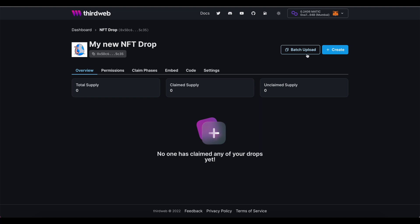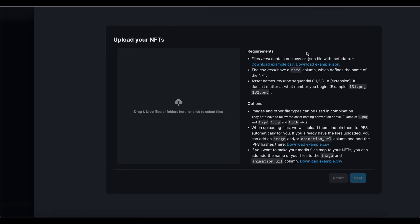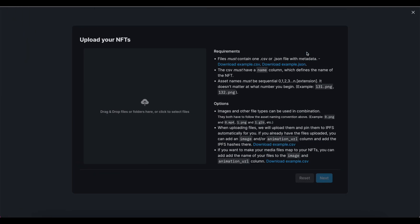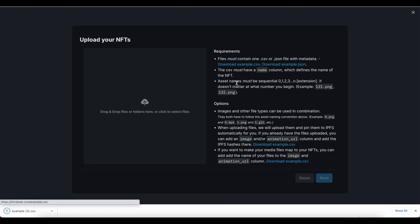You can grab an example file here and edit it to include your own content. And thanks to the capabilities of the batch upload feature, I can use this whether I'm launching a collection of 5, 100, 1000, or even 10,000 NFTs in my collection.